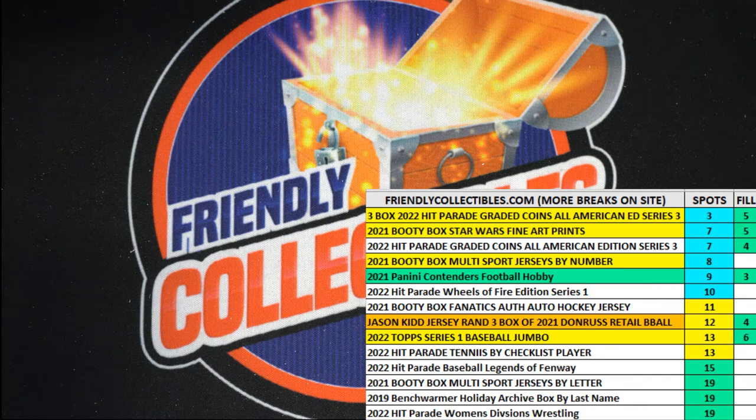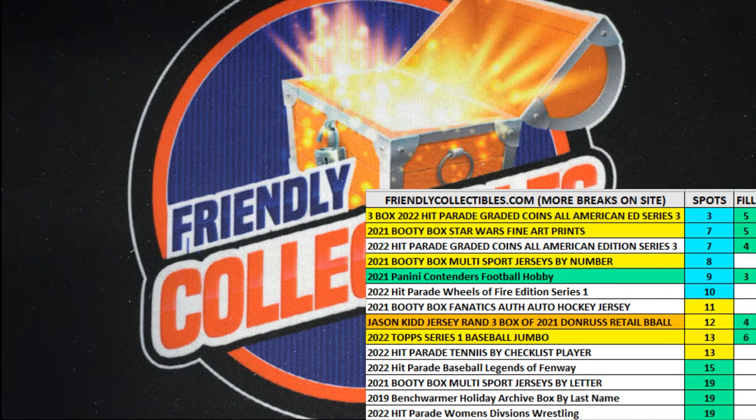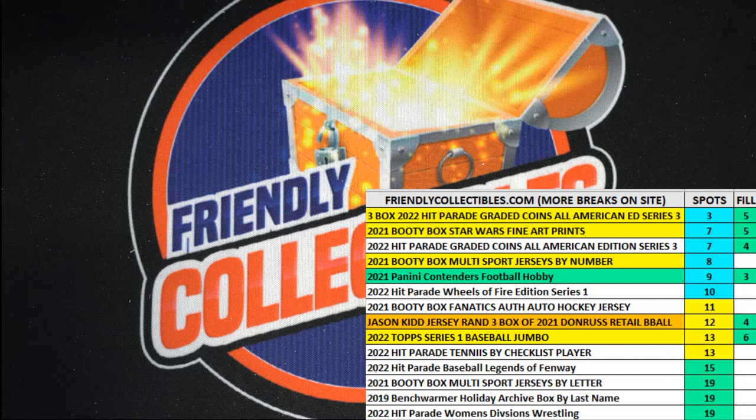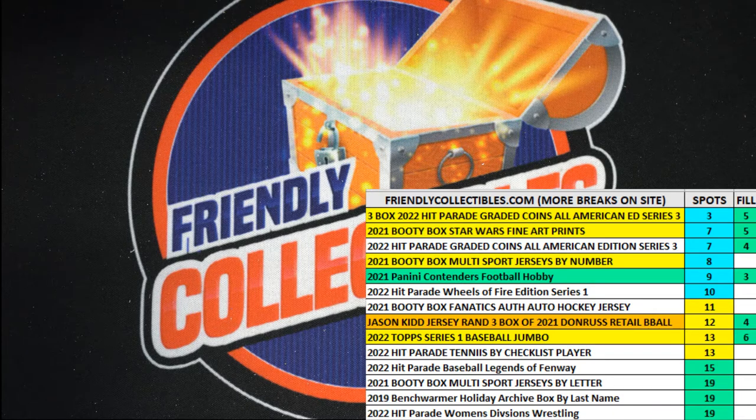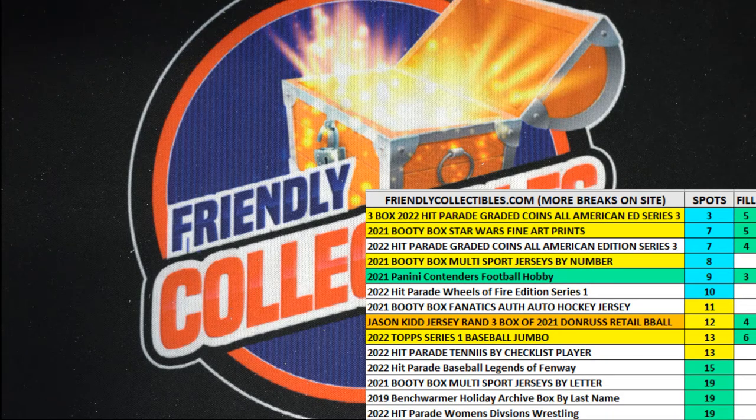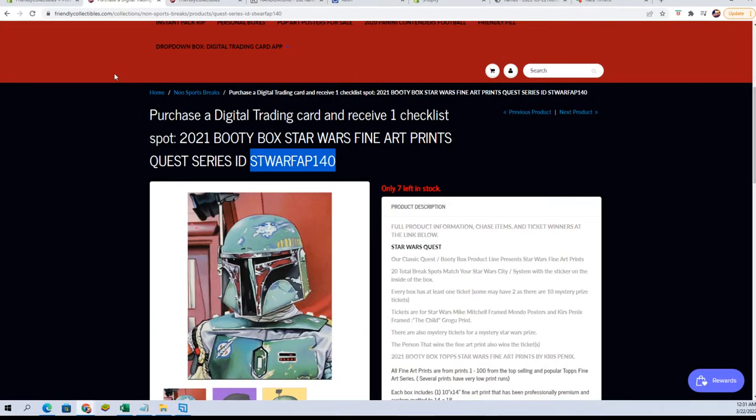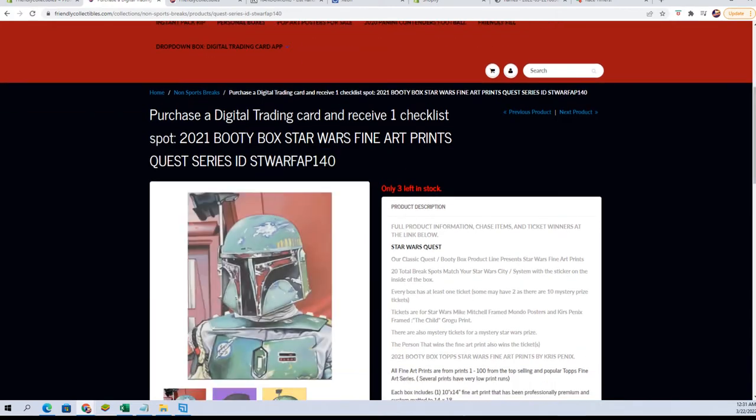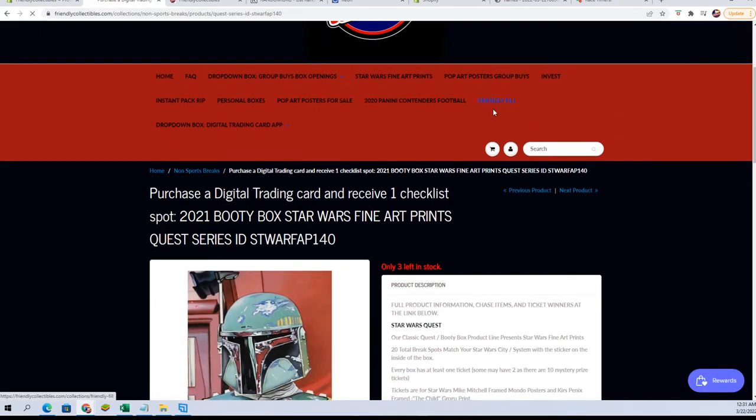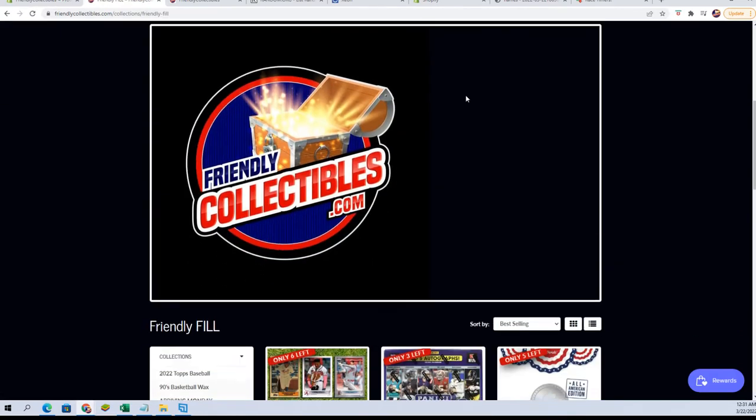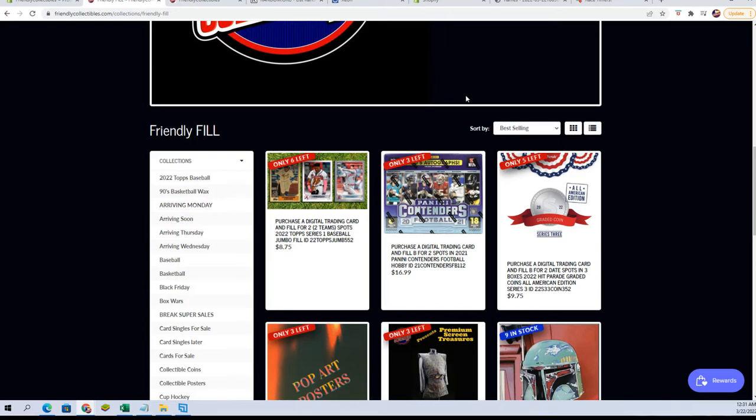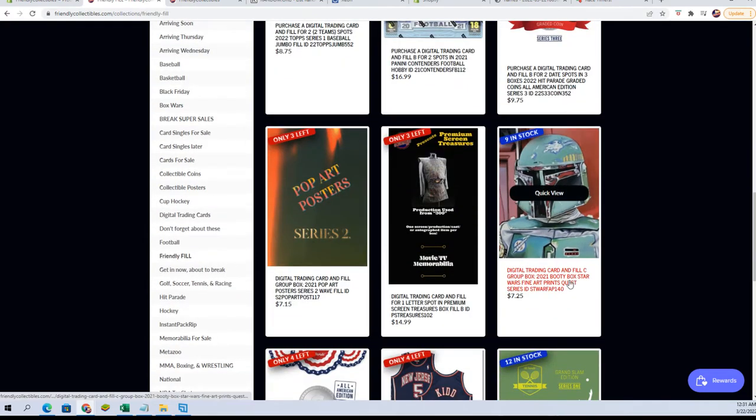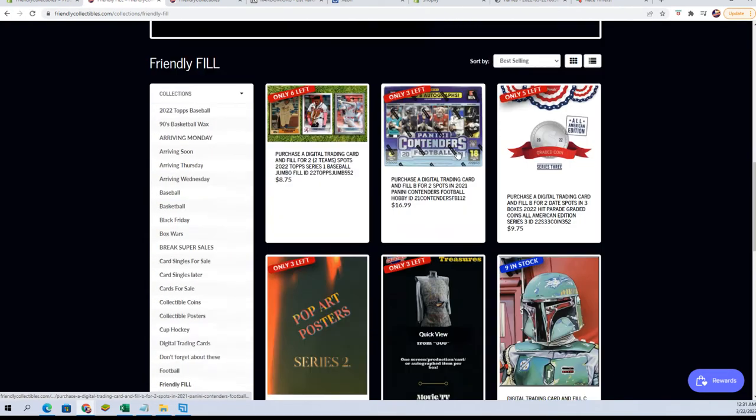Running a regular fill here for Star Wars Fine Art Prints, Booty Box 140. Good luck. That is currently at, dropped it down to 3 left. And you have a Fill C here. We only got 20 left of these to do in the series, there's Fill C, so good luck.